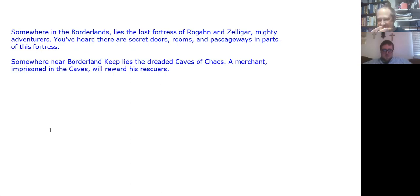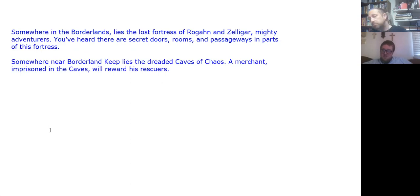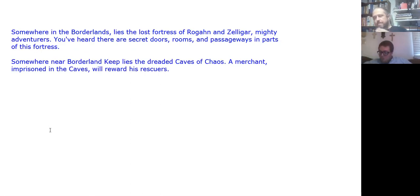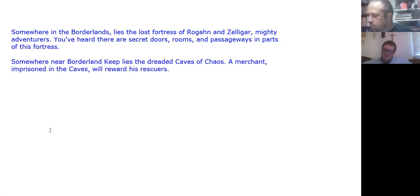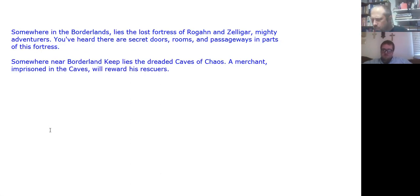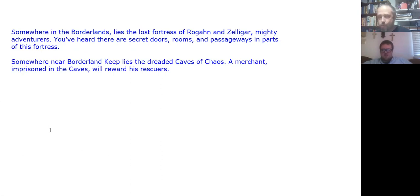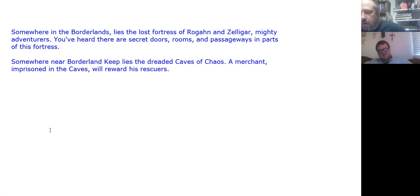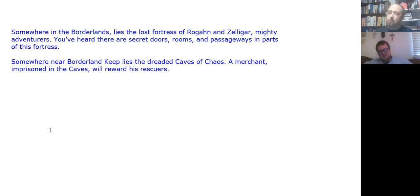I guess I walk up to the keep and see if I can gain entrance. All right. Very good. As you're approaching the keep, you cannot perhaps help but be impressed. I'm impressed. By how big it is. All right. This is not a tiny little border fort. This is a major power. Yes. At least at one point in time.